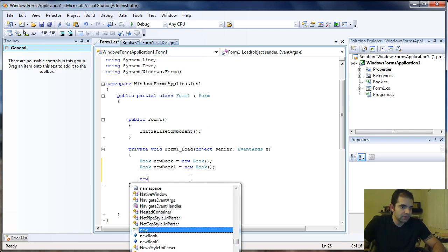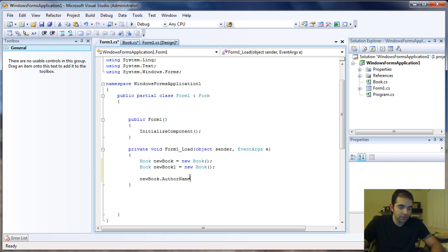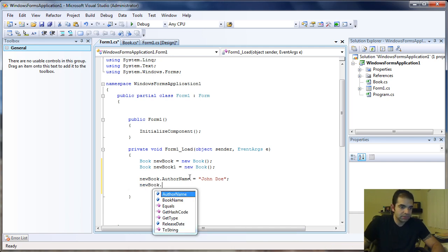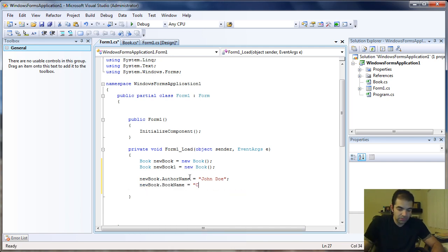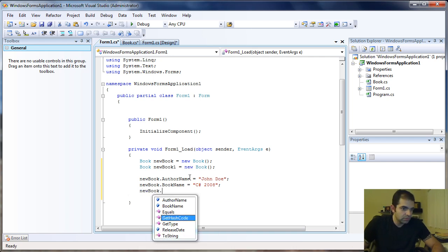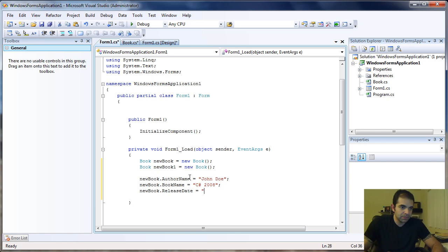So I'm going to say newBook.authorName equals John Doe, and then newBook.bookName equals C# 2008, and then newBook.releaseDate equals 12/01/2007 or 2008 — it doesn't matter.